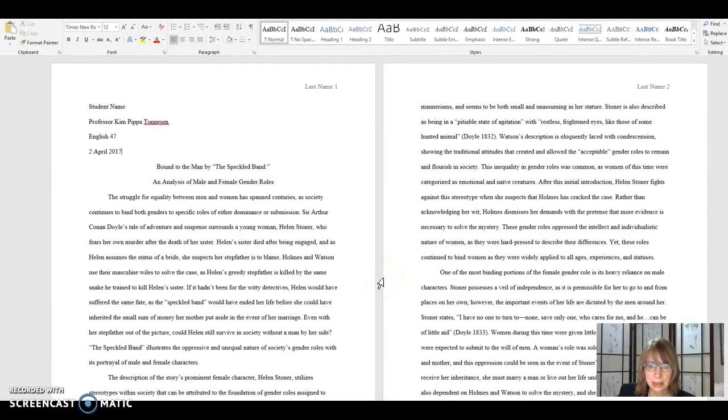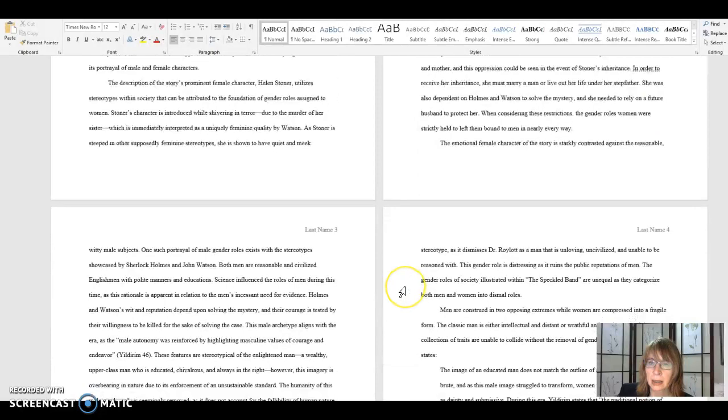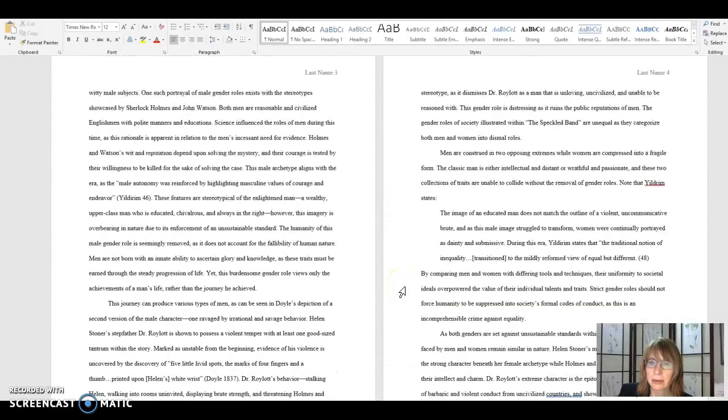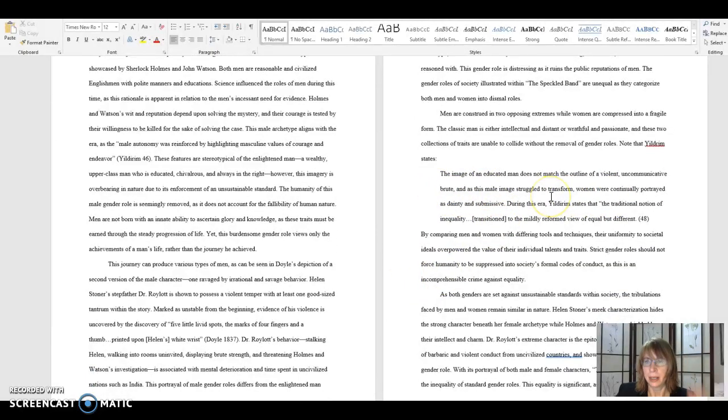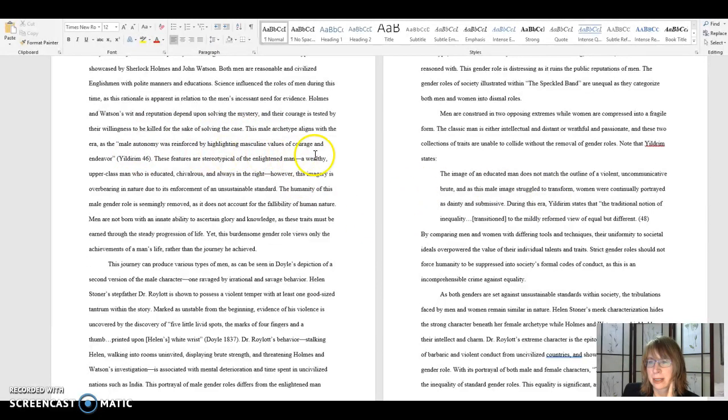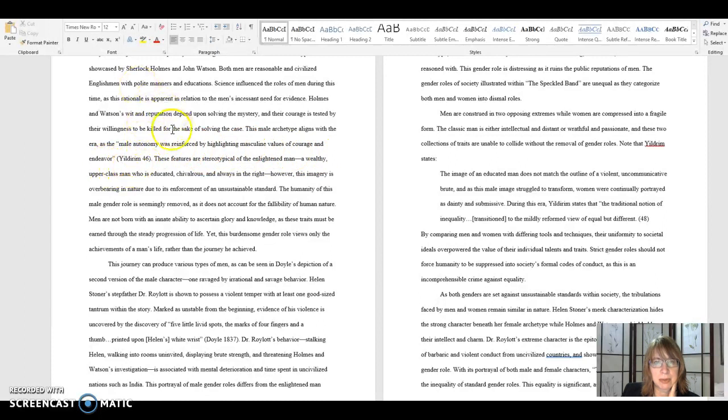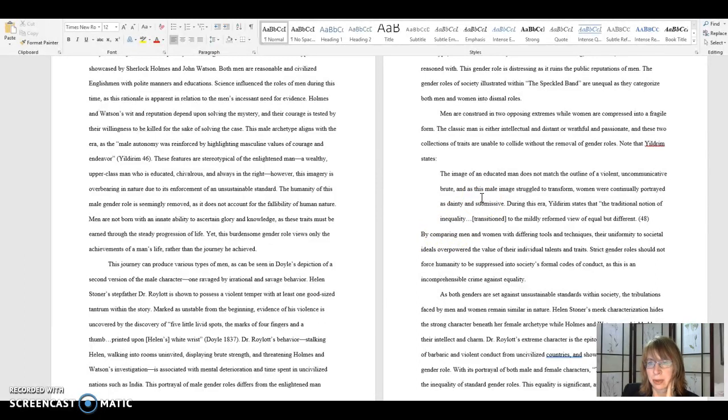So next, let's see what we have left. We're going to go down to this block quote here. Now, most quotes, when you integrate them into the text, they're just part of your sentences. They're in between your own words. But when you have a quote that is four lines or longer, you need to make that into a block quote.